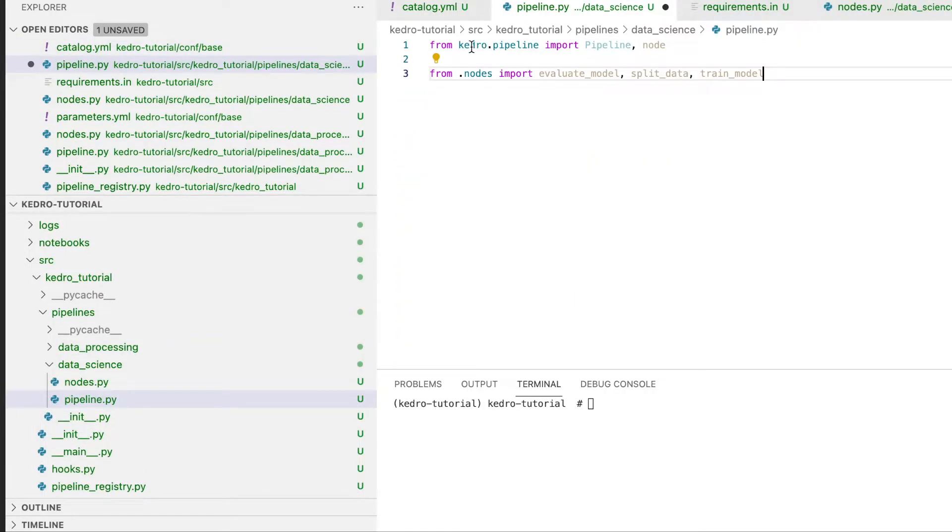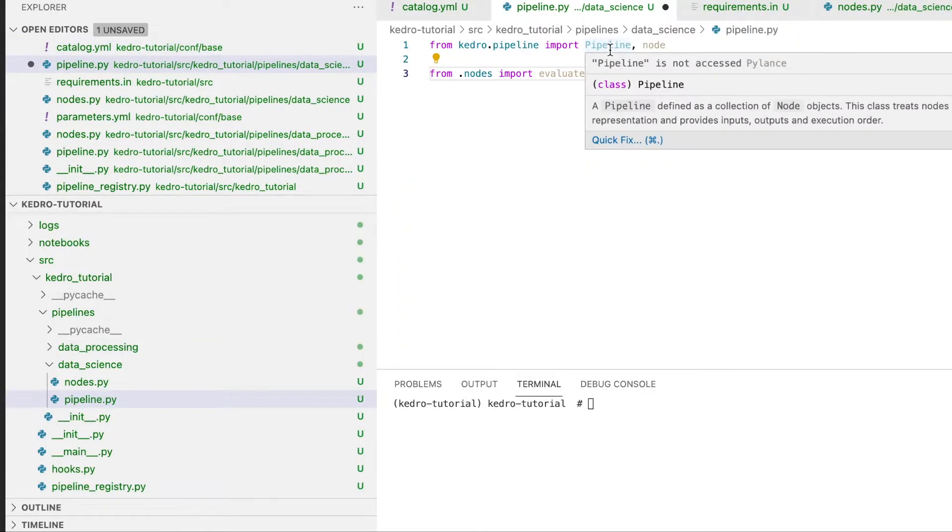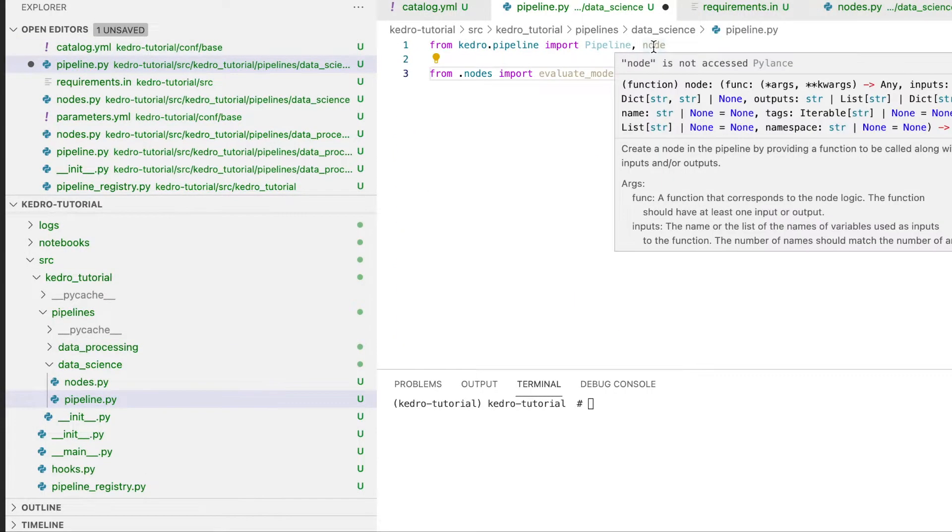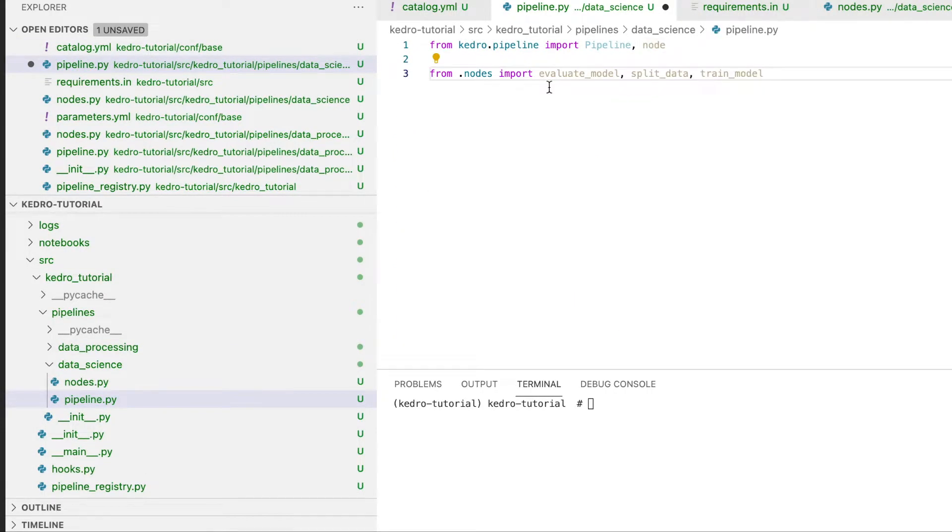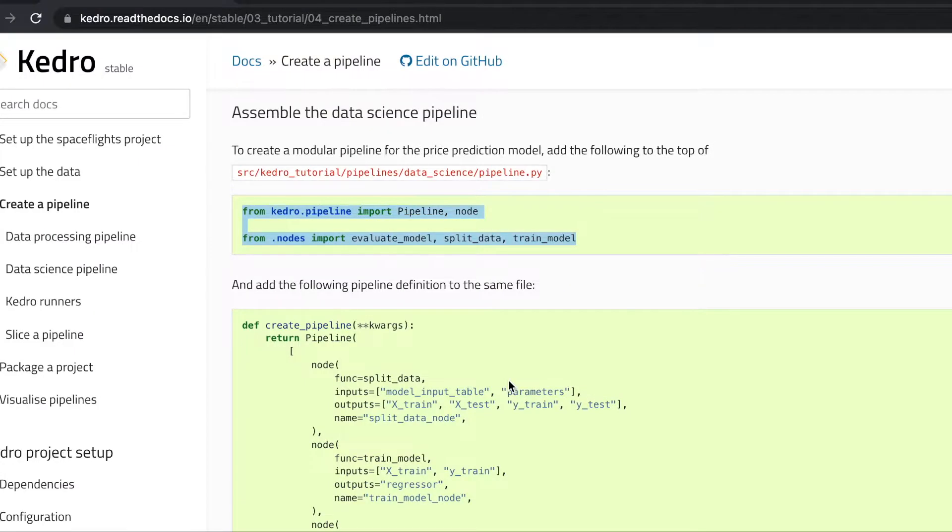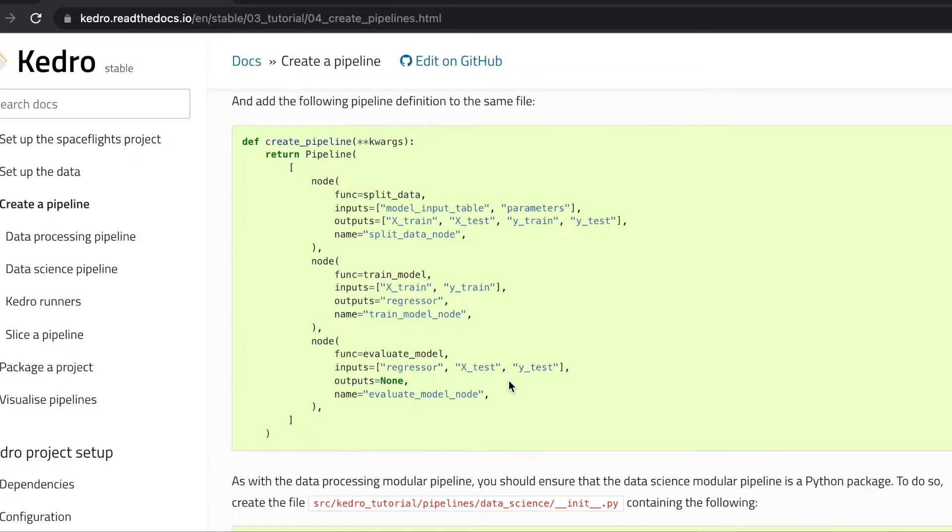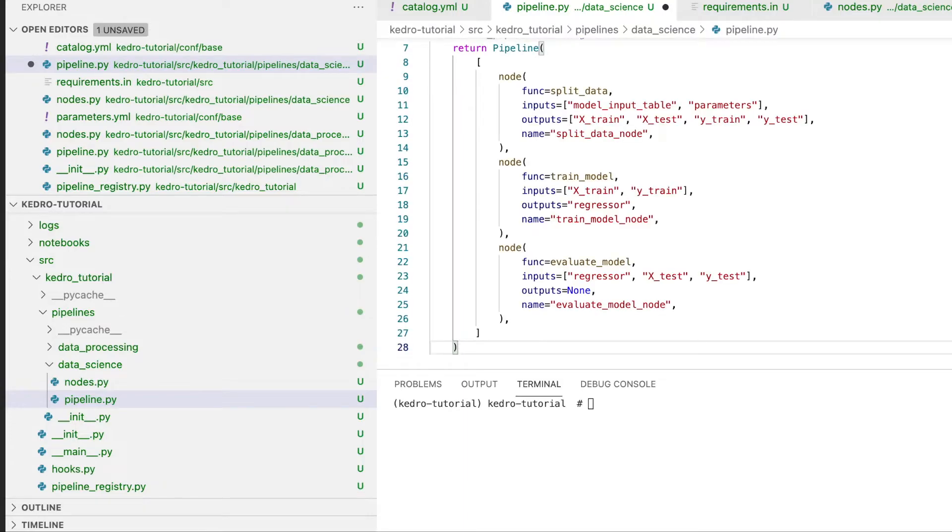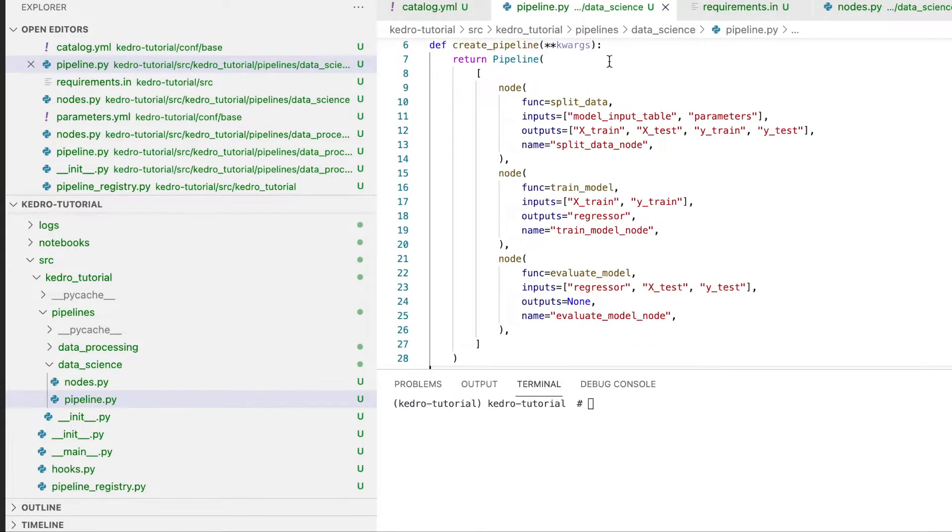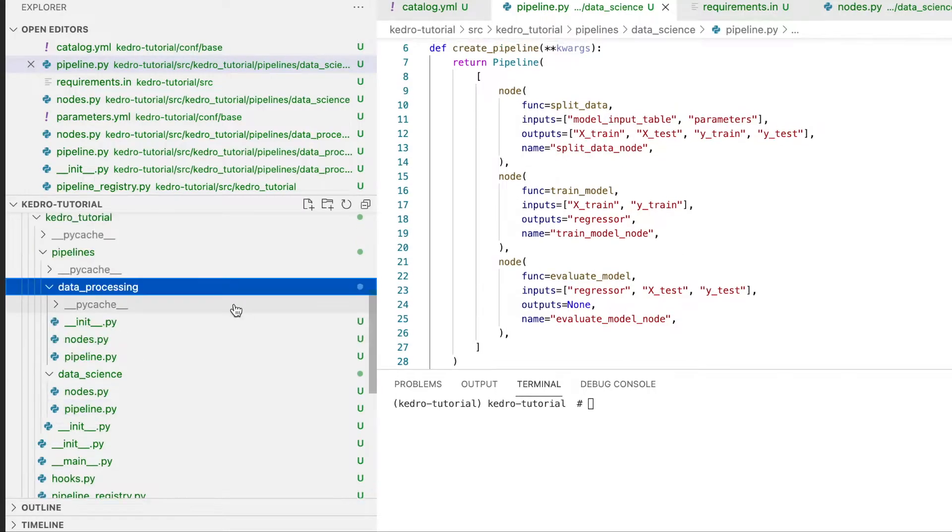As usual, from kedro.pipeline we import pipeline and node, and we also import our three node functions. We then add our pipeline definition which contains our split_data node, followed by our train_model node, and by the evaluate_model node.